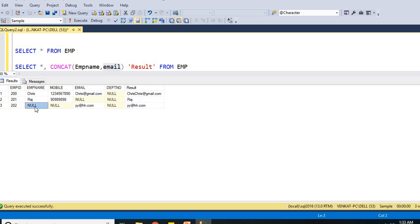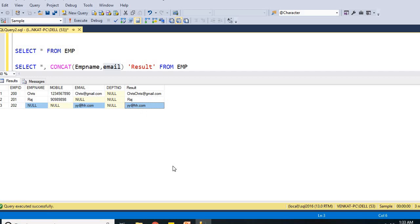Even if you come to the third row, employee name is null and email is having some value. When I apply concat built-in function, I am getting a result like this. This is how we need to use the concat built-in function in SQL Server 2016.